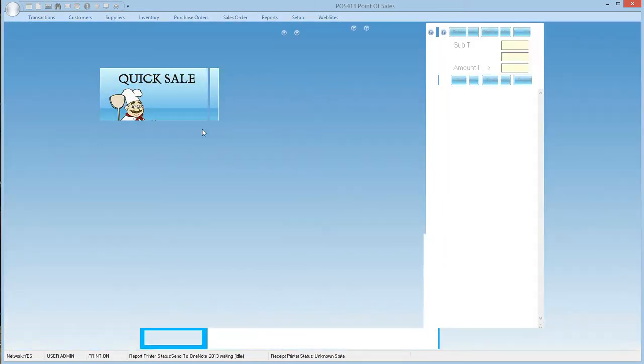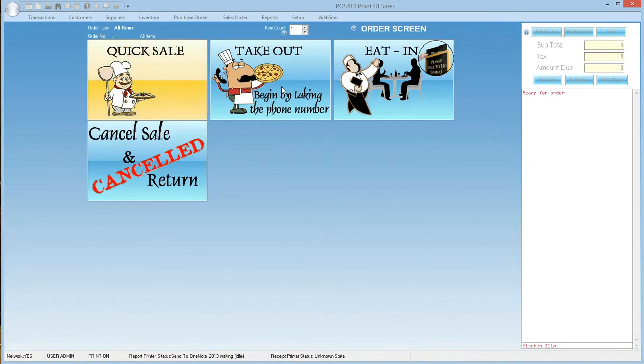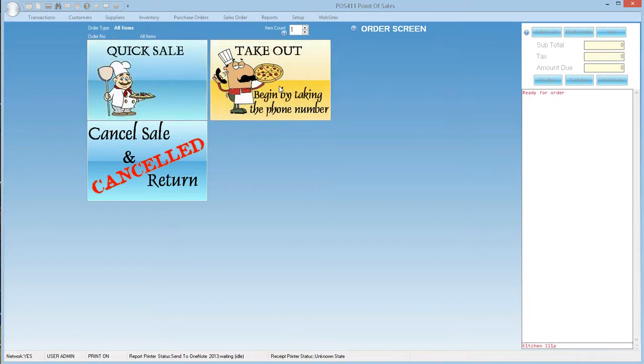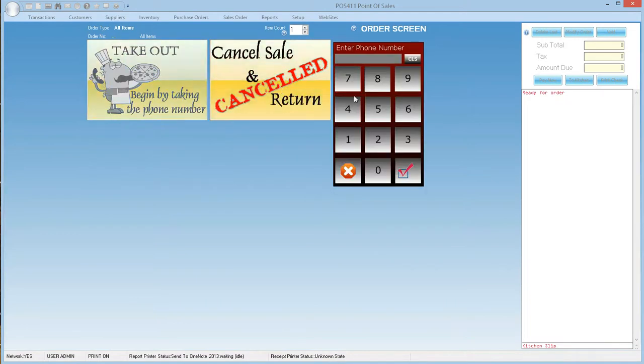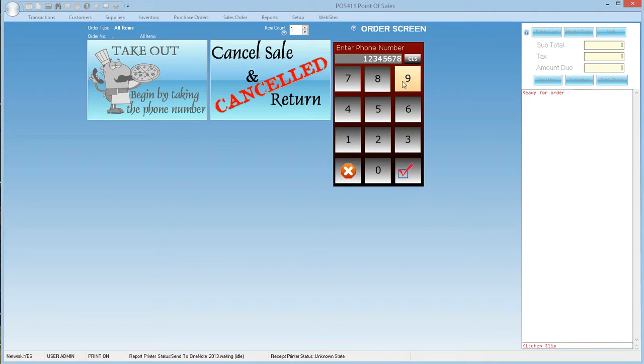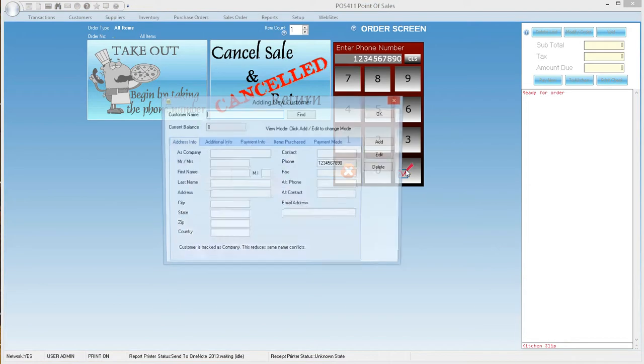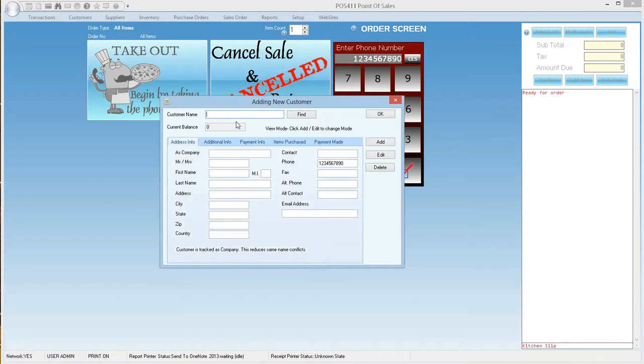Let us now make a takeout sale. We have received a call from 1234567890 and he wants a large party pizza. Let's start from hello, welcome to Pizza Pop. Can I have your phone number please? We enter the phone number and find there is no record for this new customer, so we add one. Next time we receive the call from this number we do not have to go through this routine.